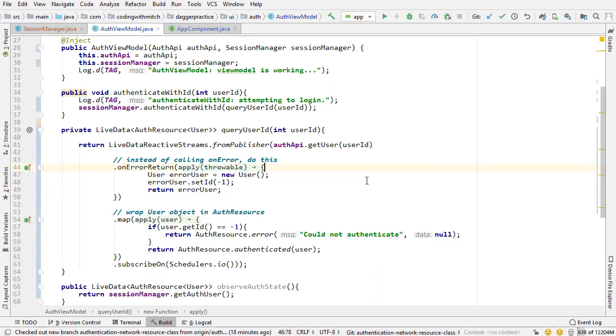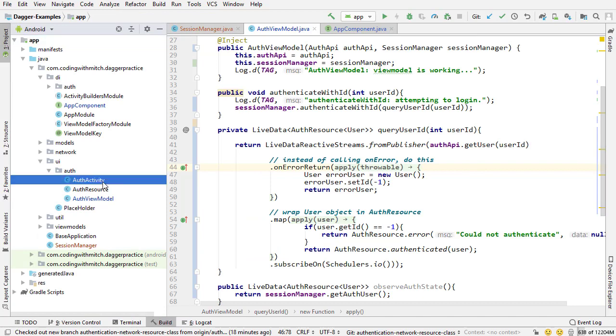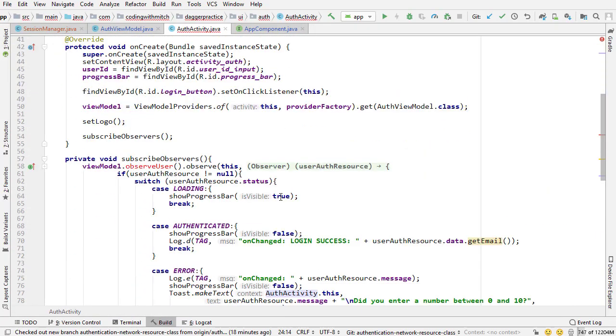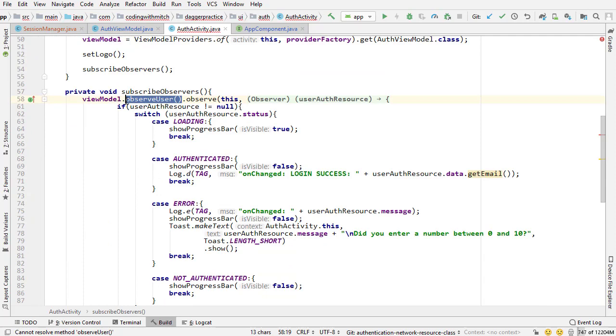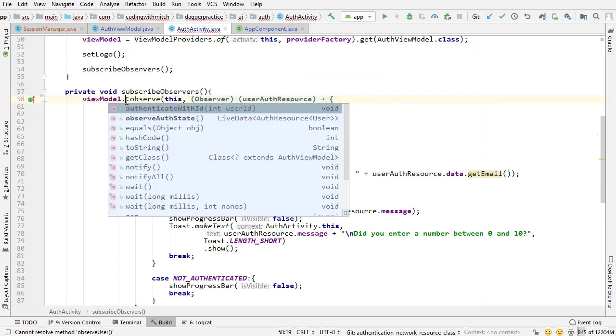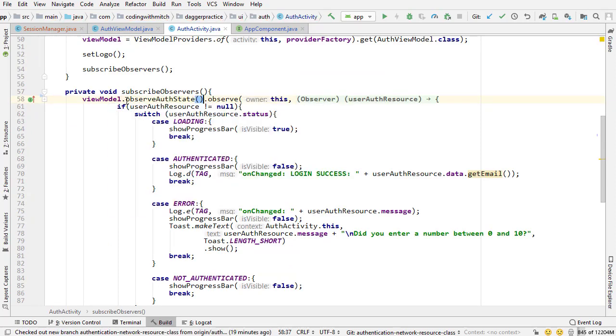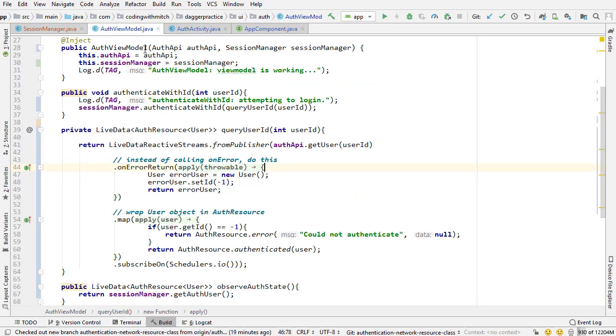And it works the same, the activity, nothing has changed for the activity. If we look in the activity there's a little bit of red because this method has changed so I just got to change this, change the name of this to observe auth state. But that's it, everything works exactly the same but there's a lot that's different.